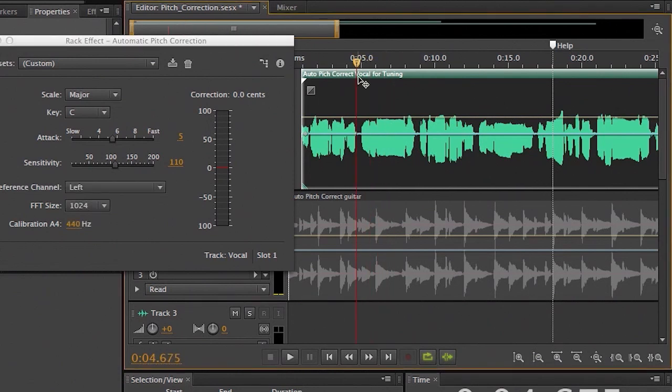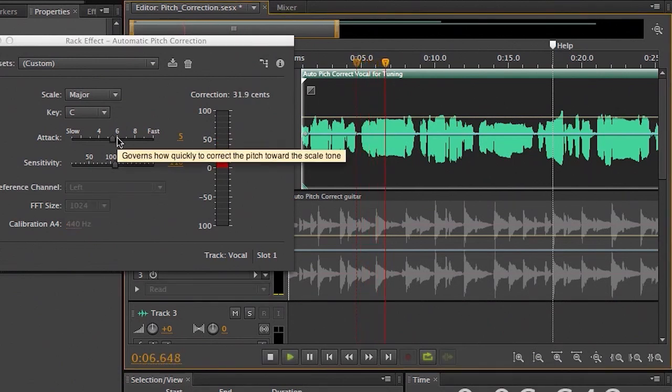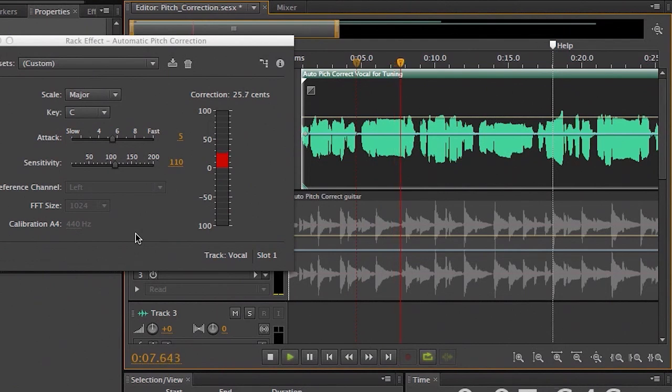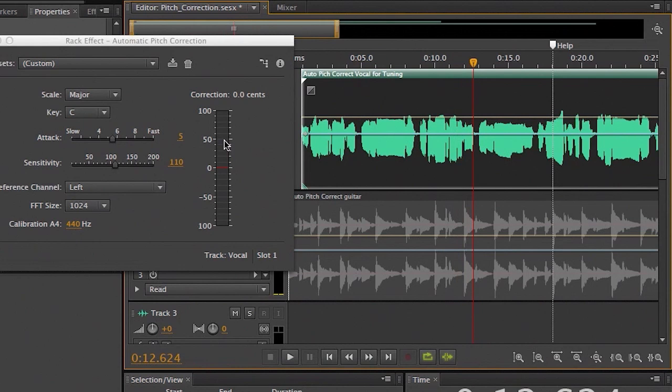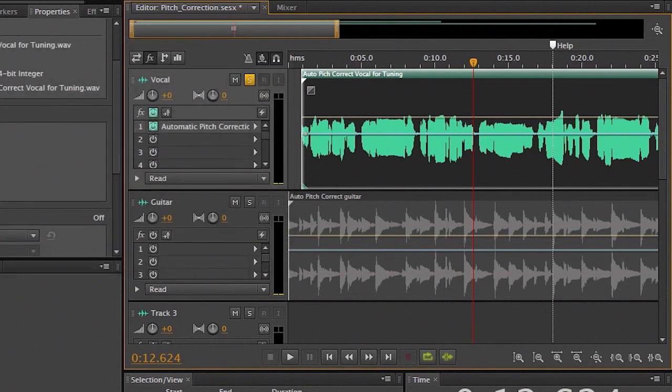Go ahead and hit play. Let's wind this back a little bit. And you'll actually see how much it's correcting in sense with this very nice correction meter here, whether it's flat or sharp. So a great way to automatically correct your pitches in real time in the multitrack. Absolutely fantastic.